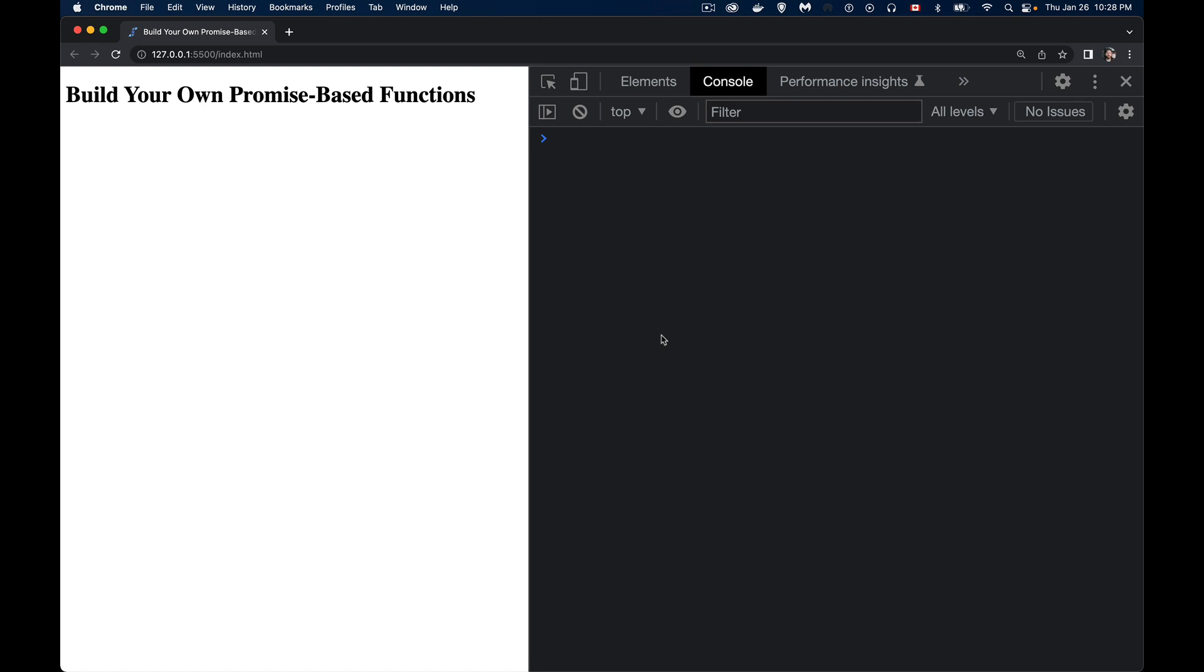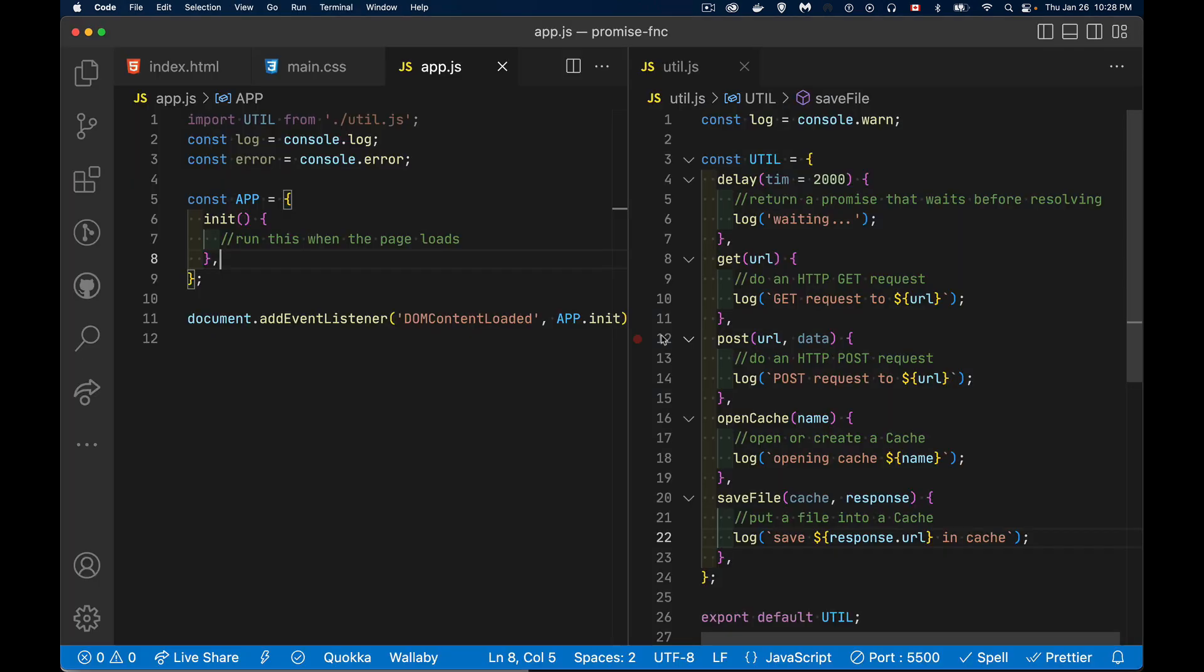All right, so today we're talking about building our own promise-based functions. These are functions that can be chained together using the then method. So if you've ever done a fetch, you understand you can do the fetch.then.then. Or if you've worked with promises before, you understand you can build a chain of them or you can use them with async await. We want to be able to use a bunch of functions that we've built that's in another file. Could be in the same file, but I've put them into a separate module.